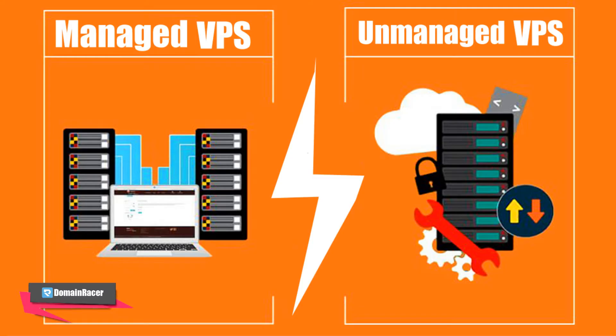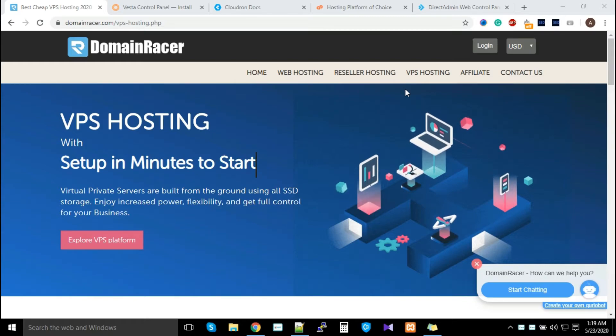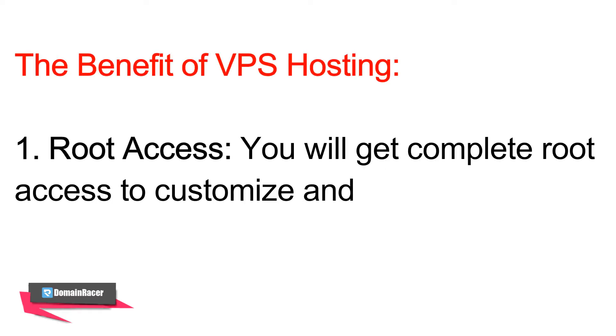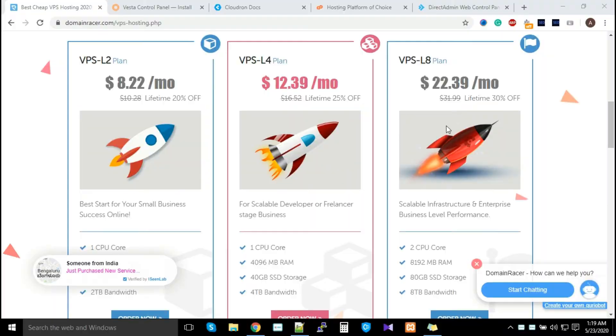Before we start, we need to know the benefits of VPS hosting. The very first benefit: you'll get root access. If you purchase this plan, you get root access, meaning you can manage your server by yourself. You have full control of the server. Next, you get dedicated resources like one CPU, 2GB RAM, and 20GB storage—it's all yours.